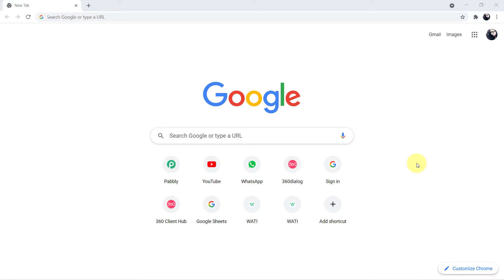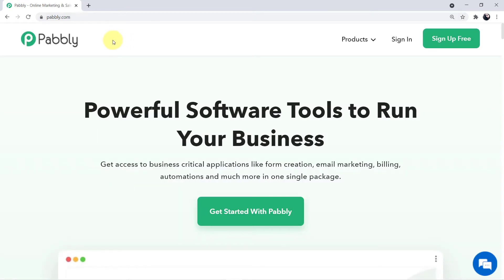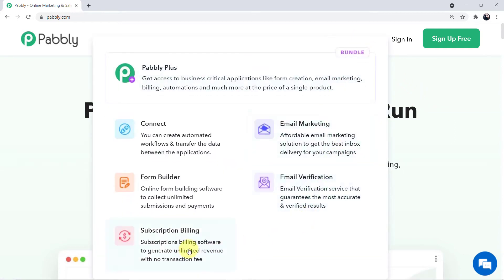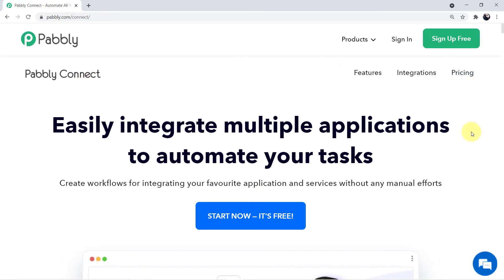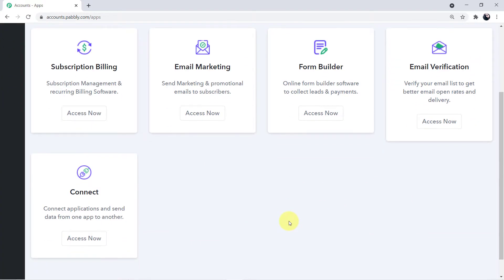To start with the process, open your browser, go to the search engine and type Pabbly — P-A-B-B-L-Y. You can see the Pabbly website. Click on Products and you can see all five applications offered by Pabbly. Today we will be using Connect, so click on Connect. For first-time users there is a green button that says Sign Up for Free — you can create your free account in just two minutes. Since I am already logged in, I'll click on Sign In.